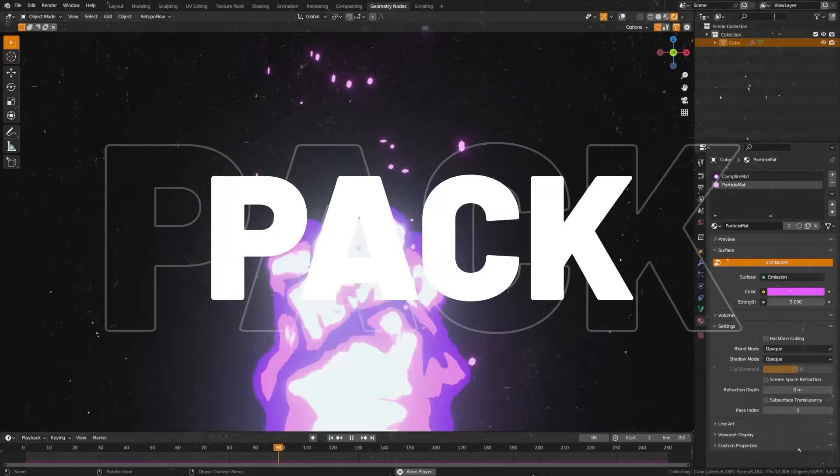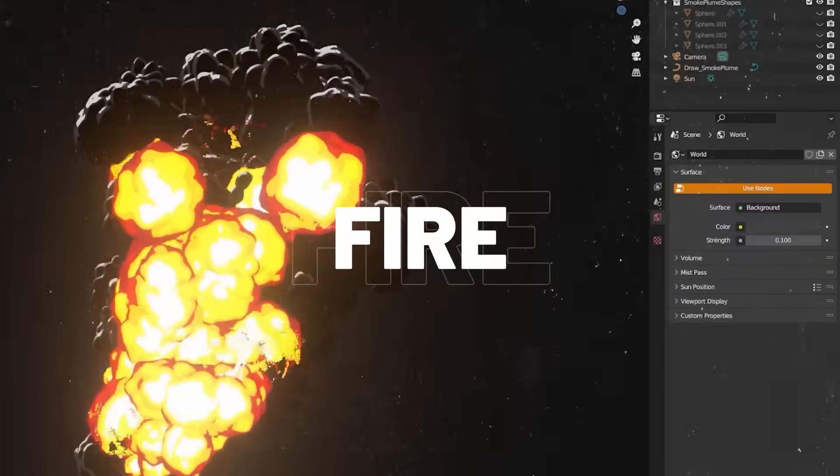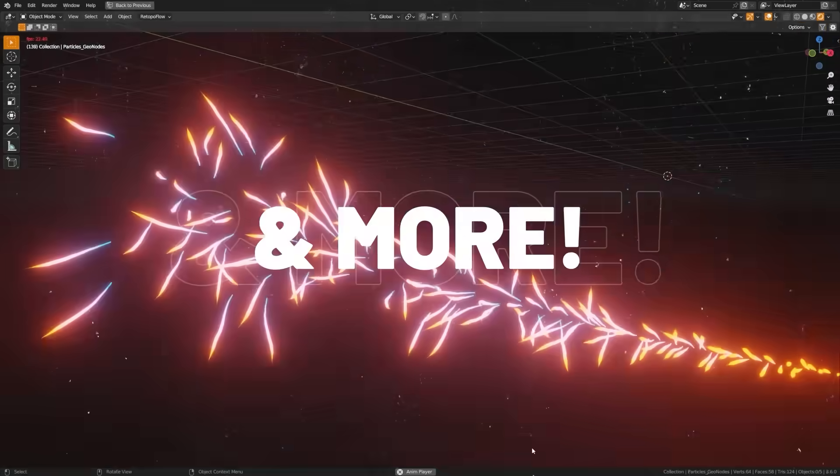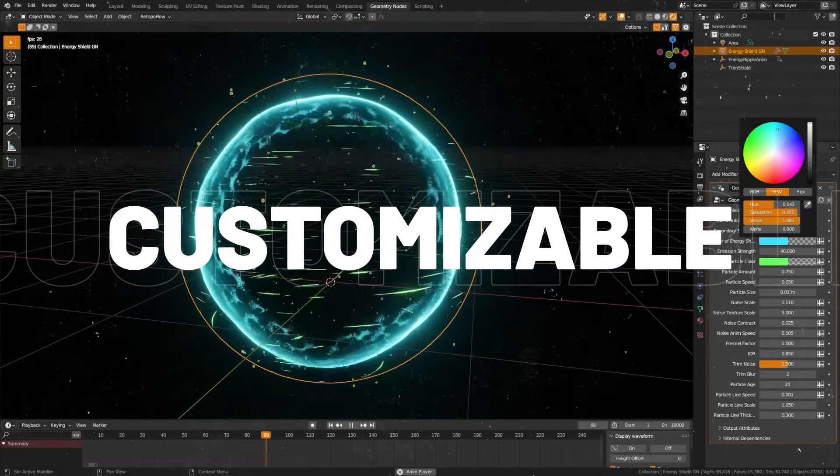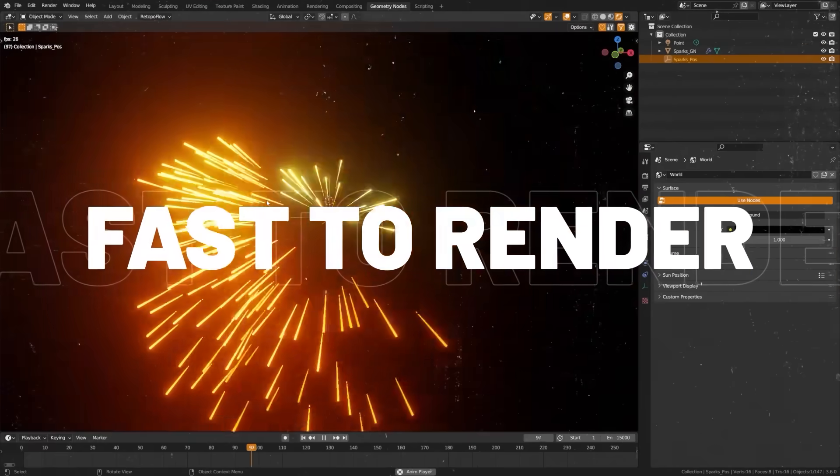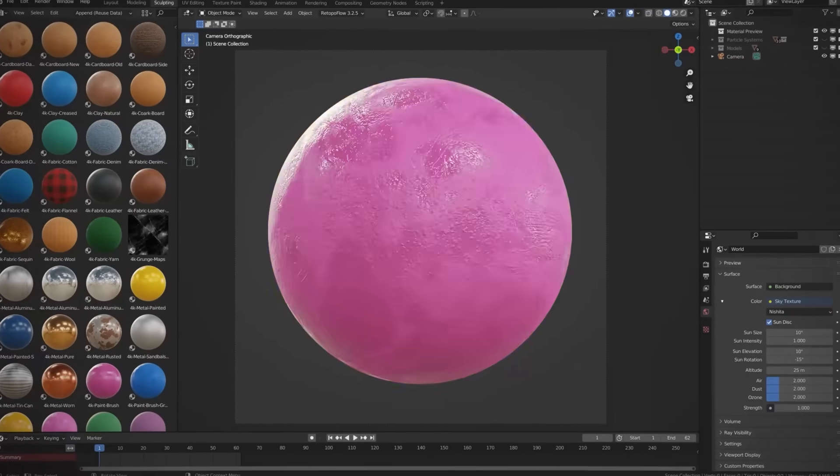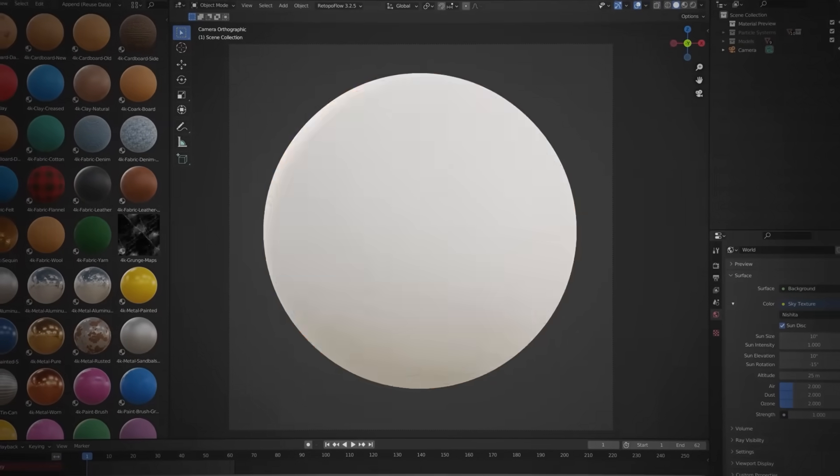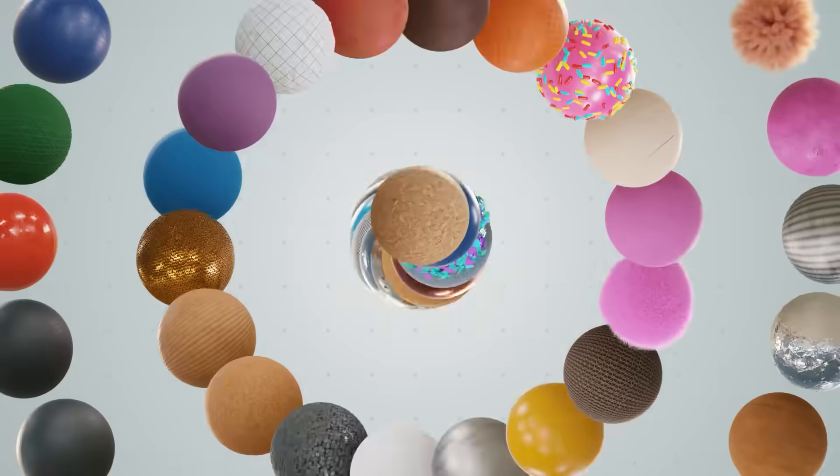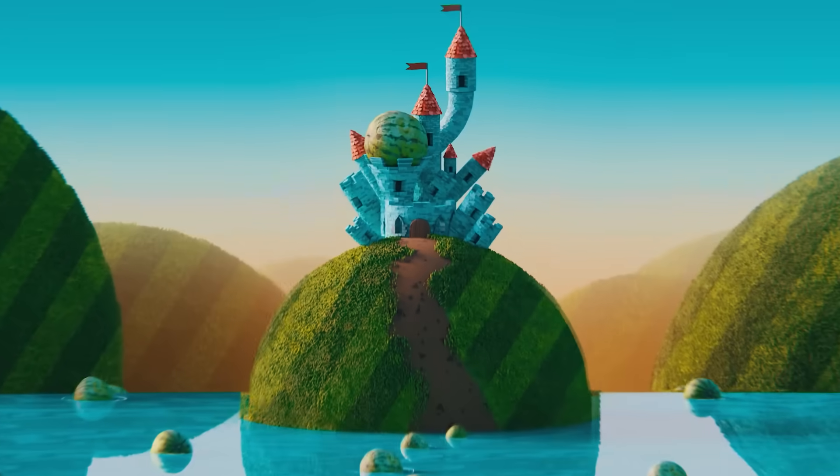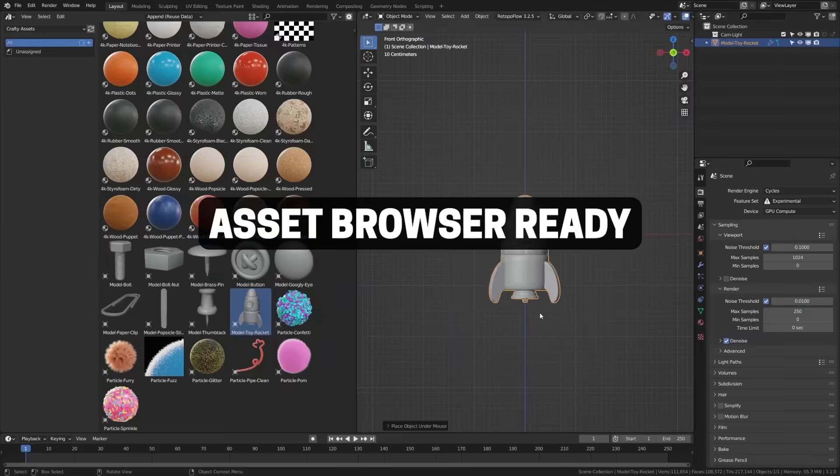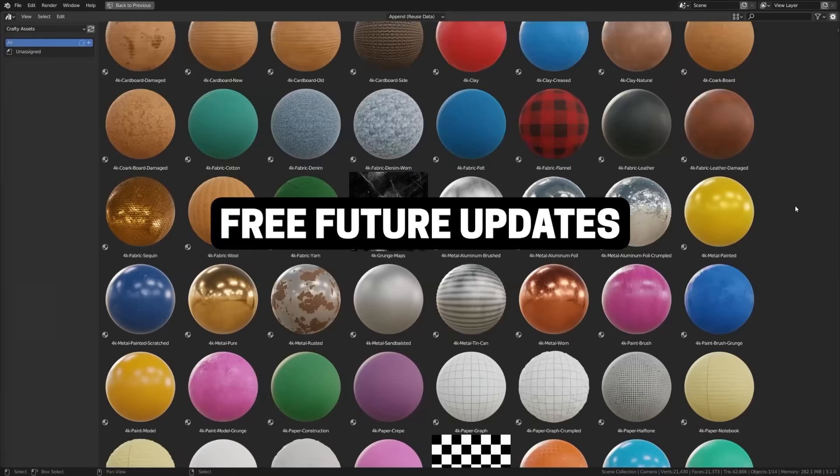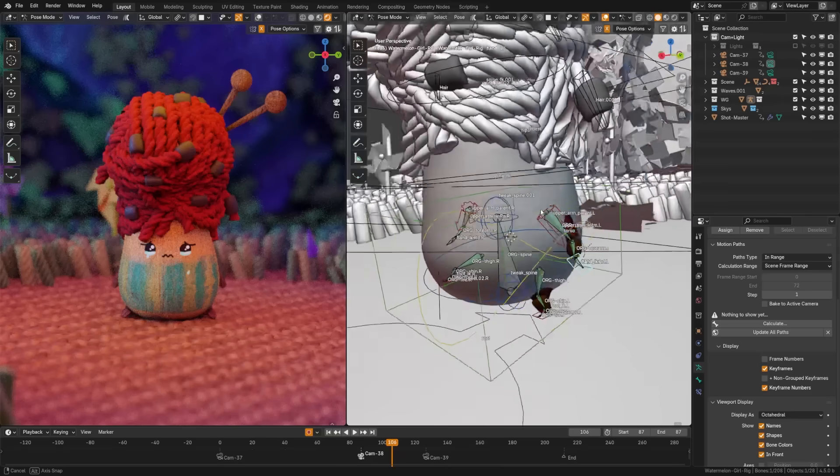I just want to take a moment to say that if you're looking to save time in Blender, check out my products: Dynamic Visual Effects Pack where you can quickly drag and drop customizable visual effects into your scene, or my Crafty Asset Pack where you can drag and drop a whole host of materials designed to give you a crafty look. This is also a great way to support the channel, but let's get back to the update.